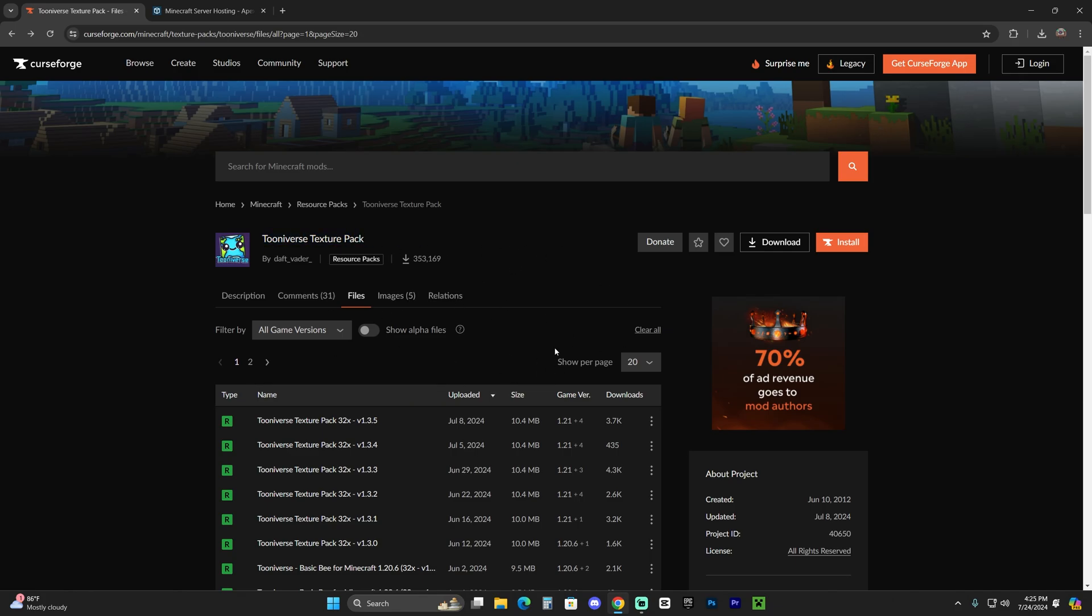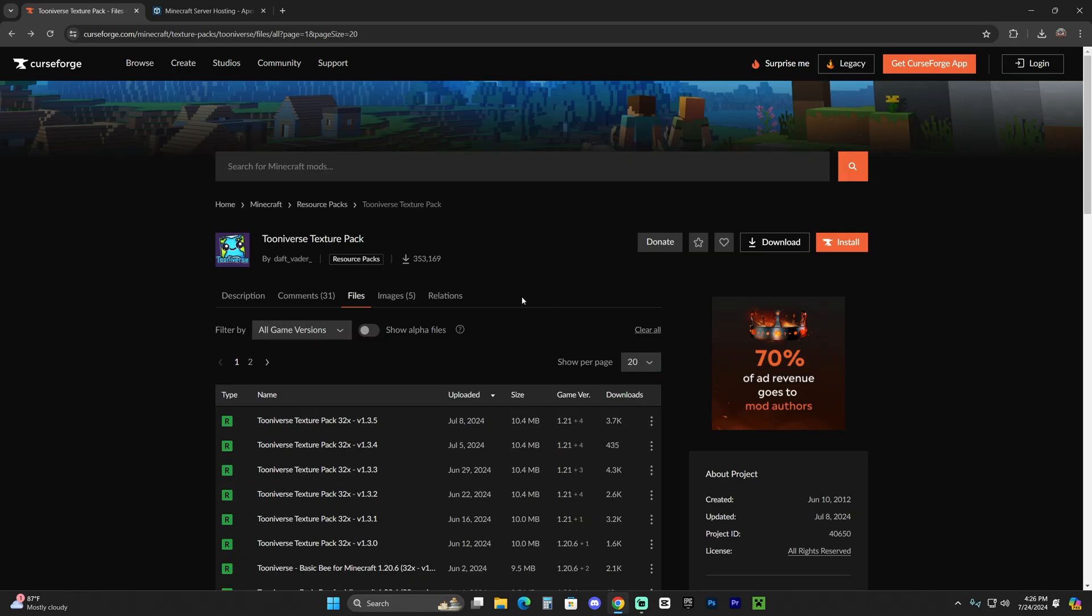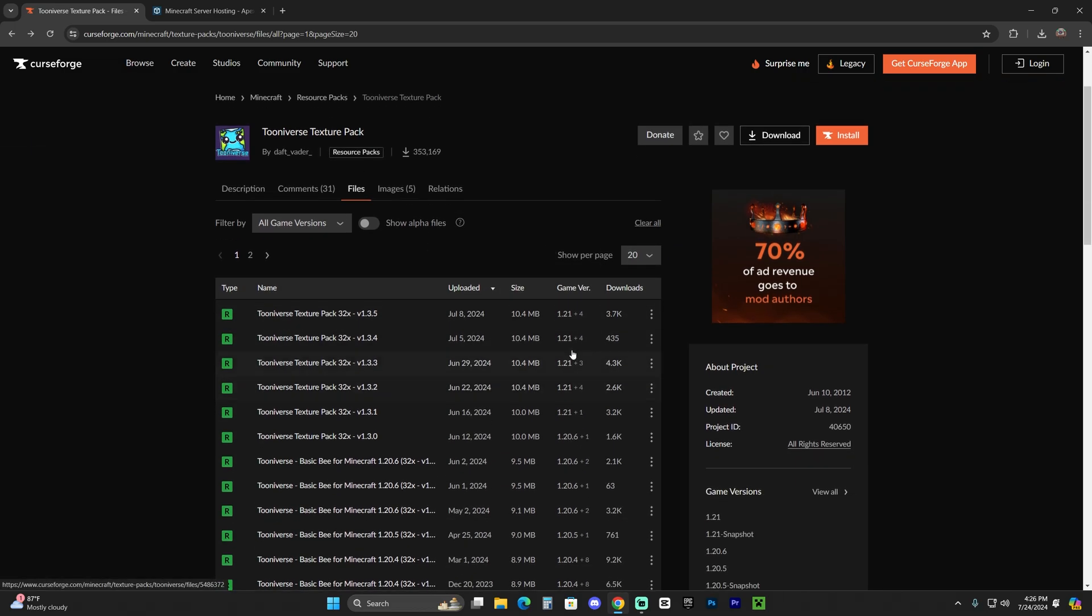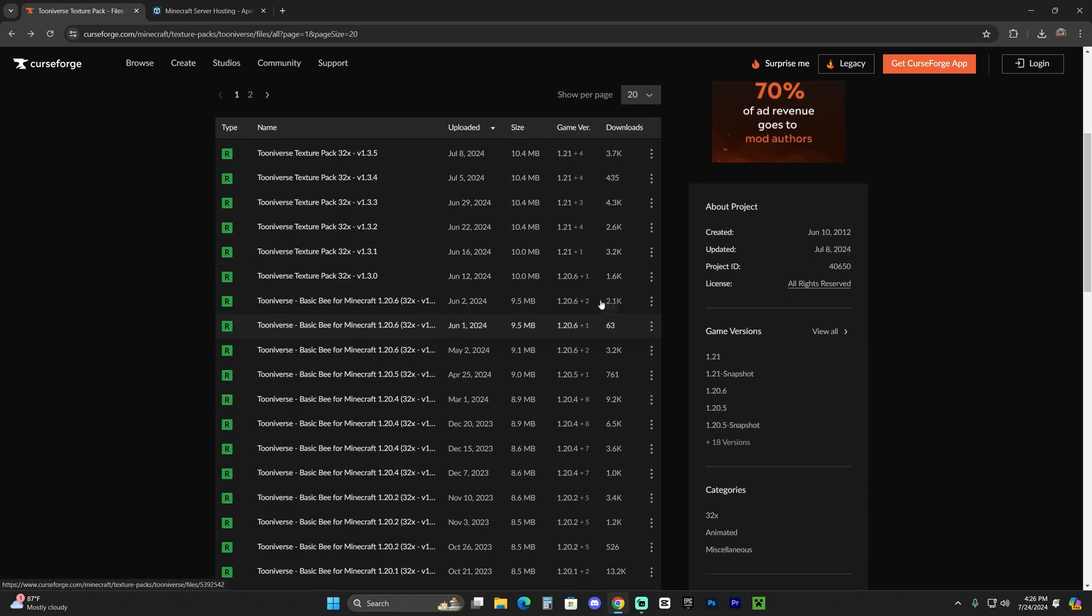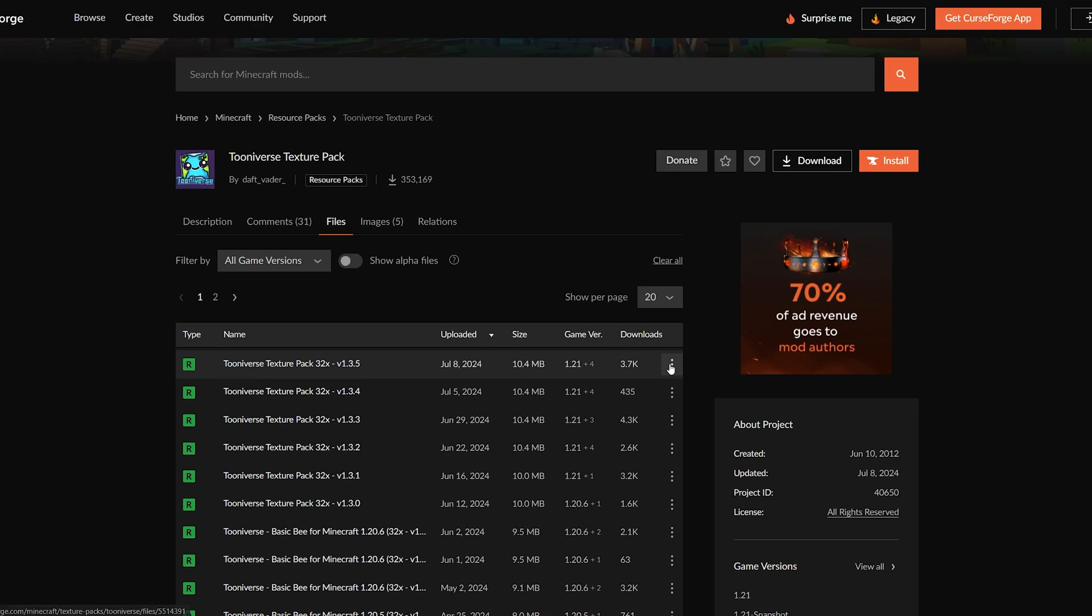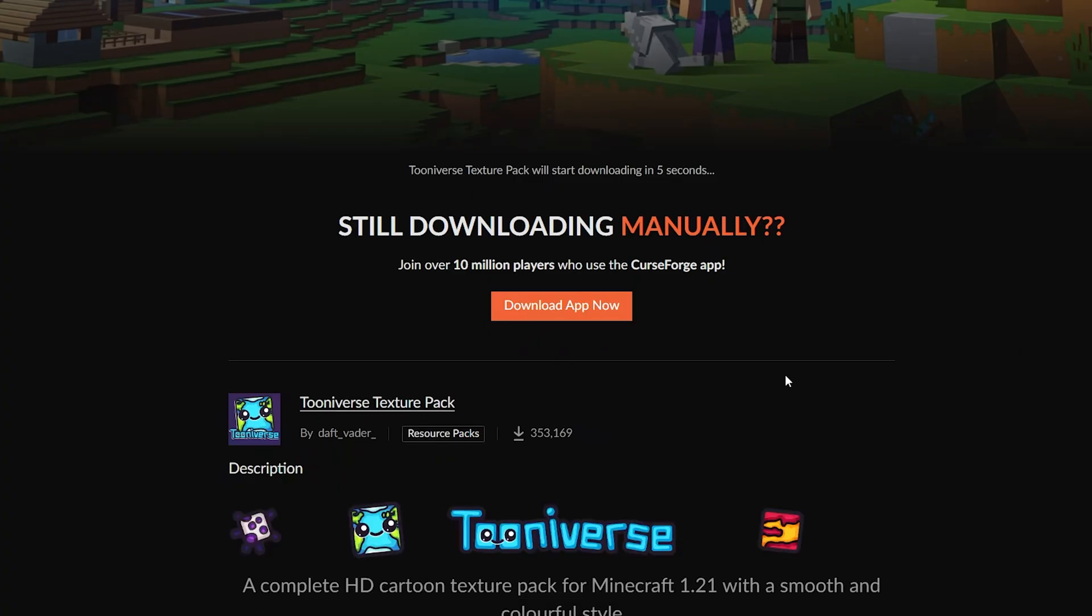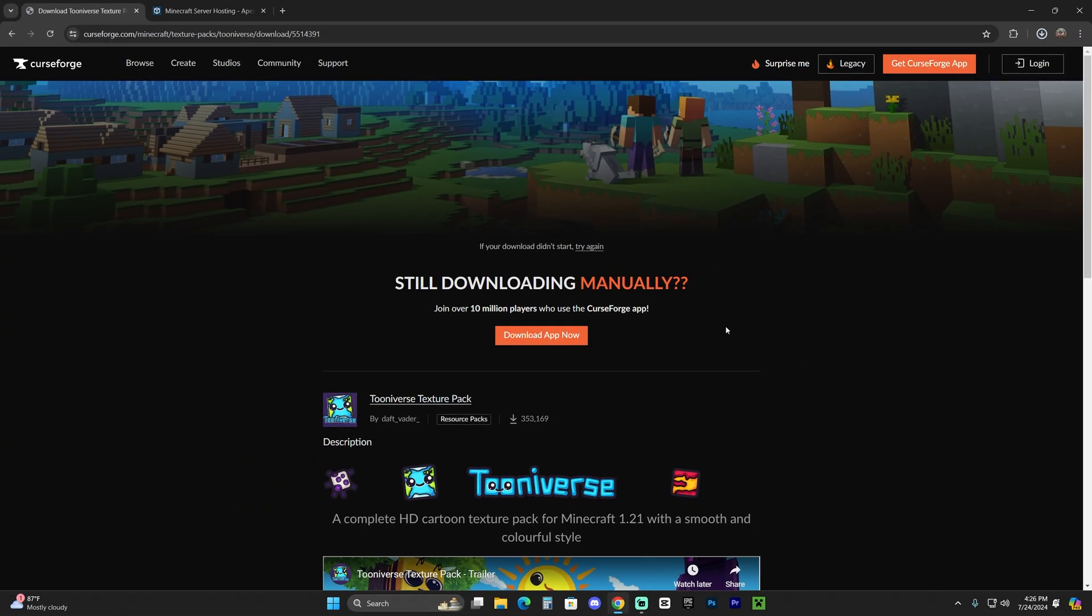Click on that second link in the description that is going to bring you to their CurseForge page where we could download the most recent version of the Texture Pack. As you can see, the first one right here is 1.21. If you can't see it in there, just make sure you scroll down until you find it. Click on these three dots right next to it and click Download File. And within five seconds, the download for Tooniverse Texture Pack will begin.